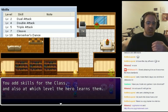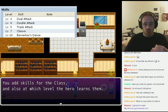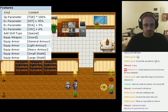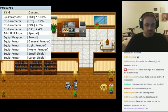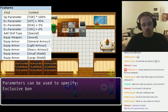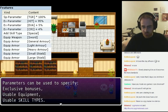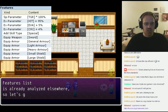You add skills for the class, and also at which level the hero learns them. Parameters can be used to specify exclusive bonuses, usable equipment, and usable skill types.